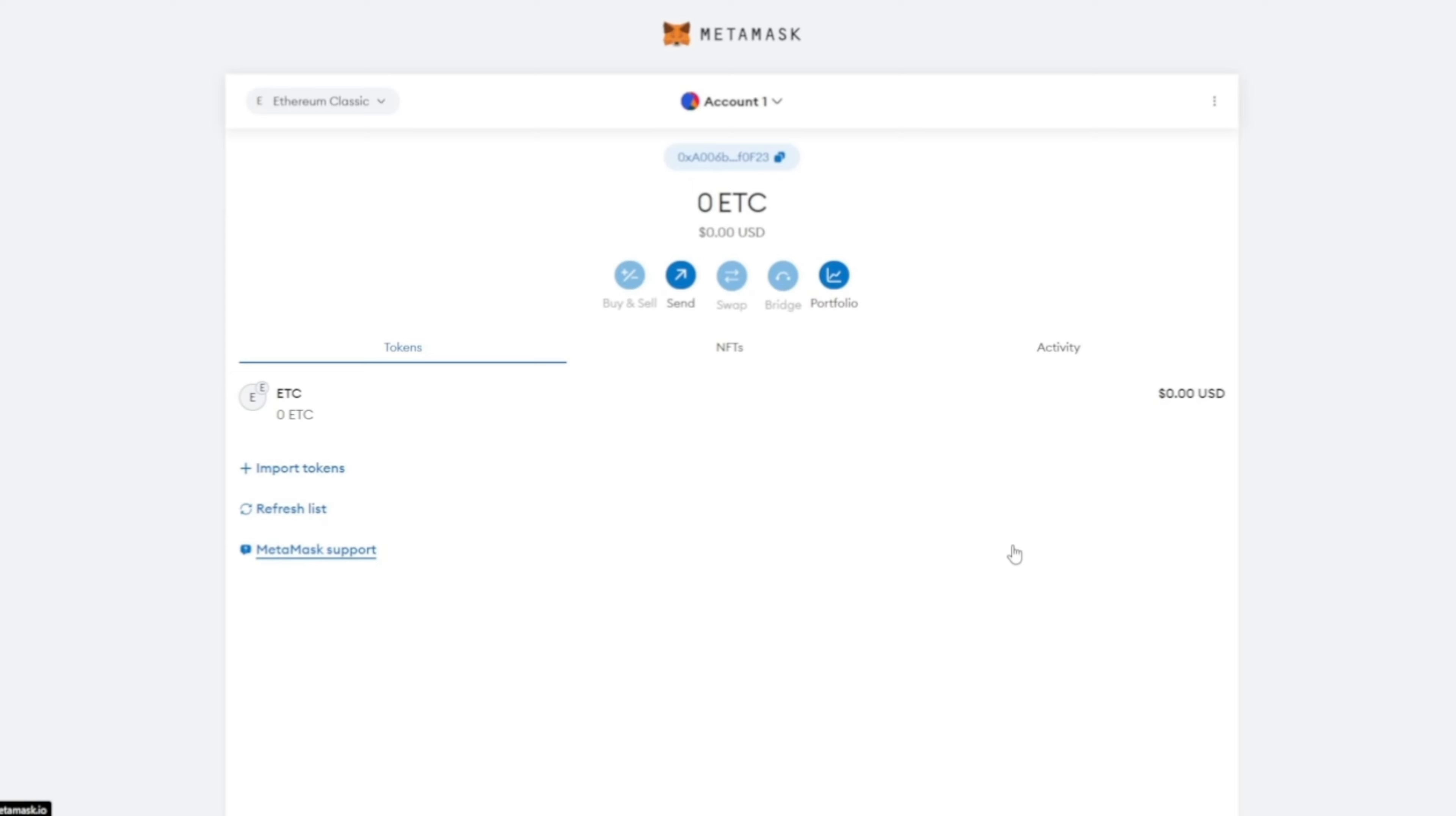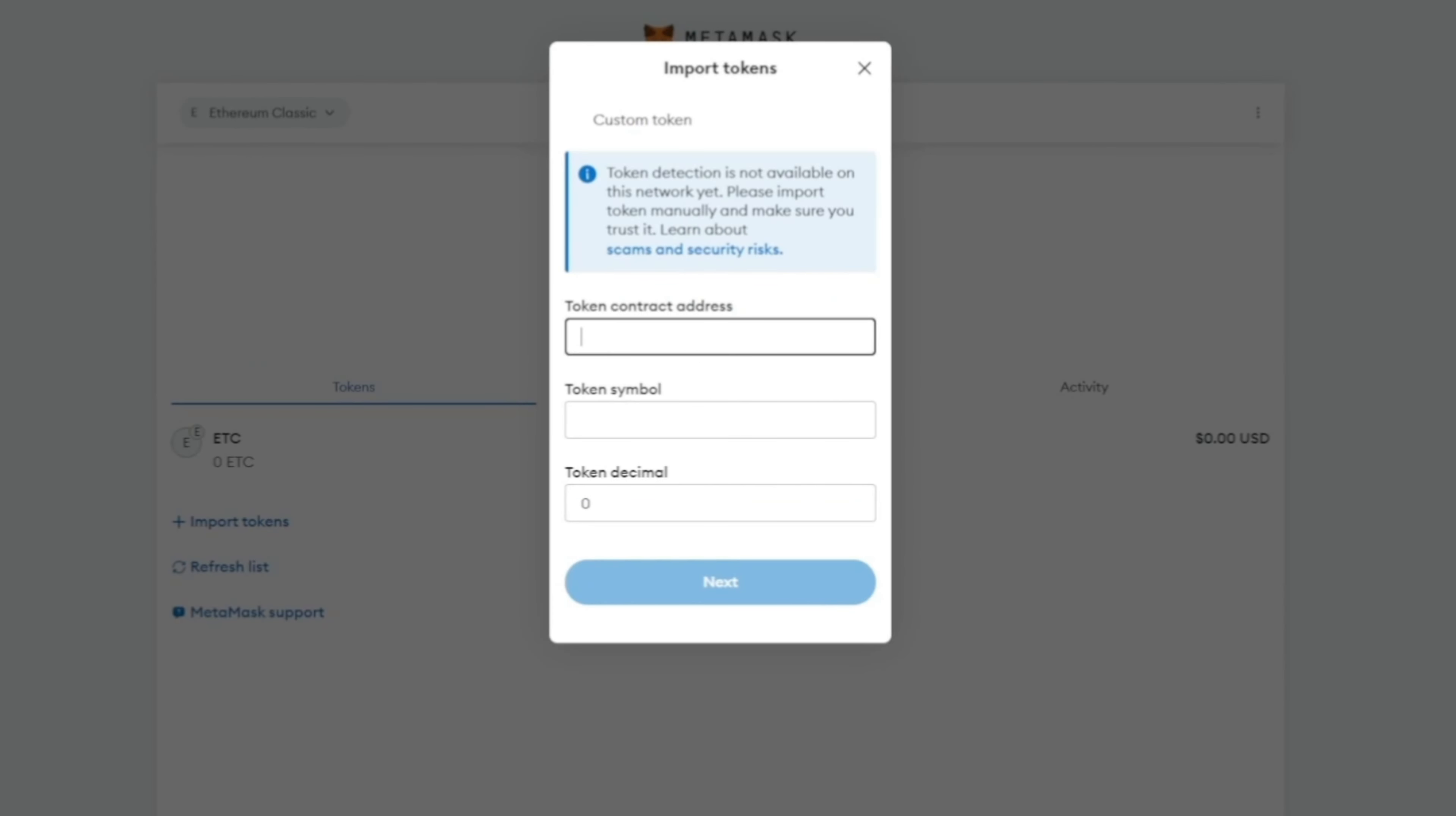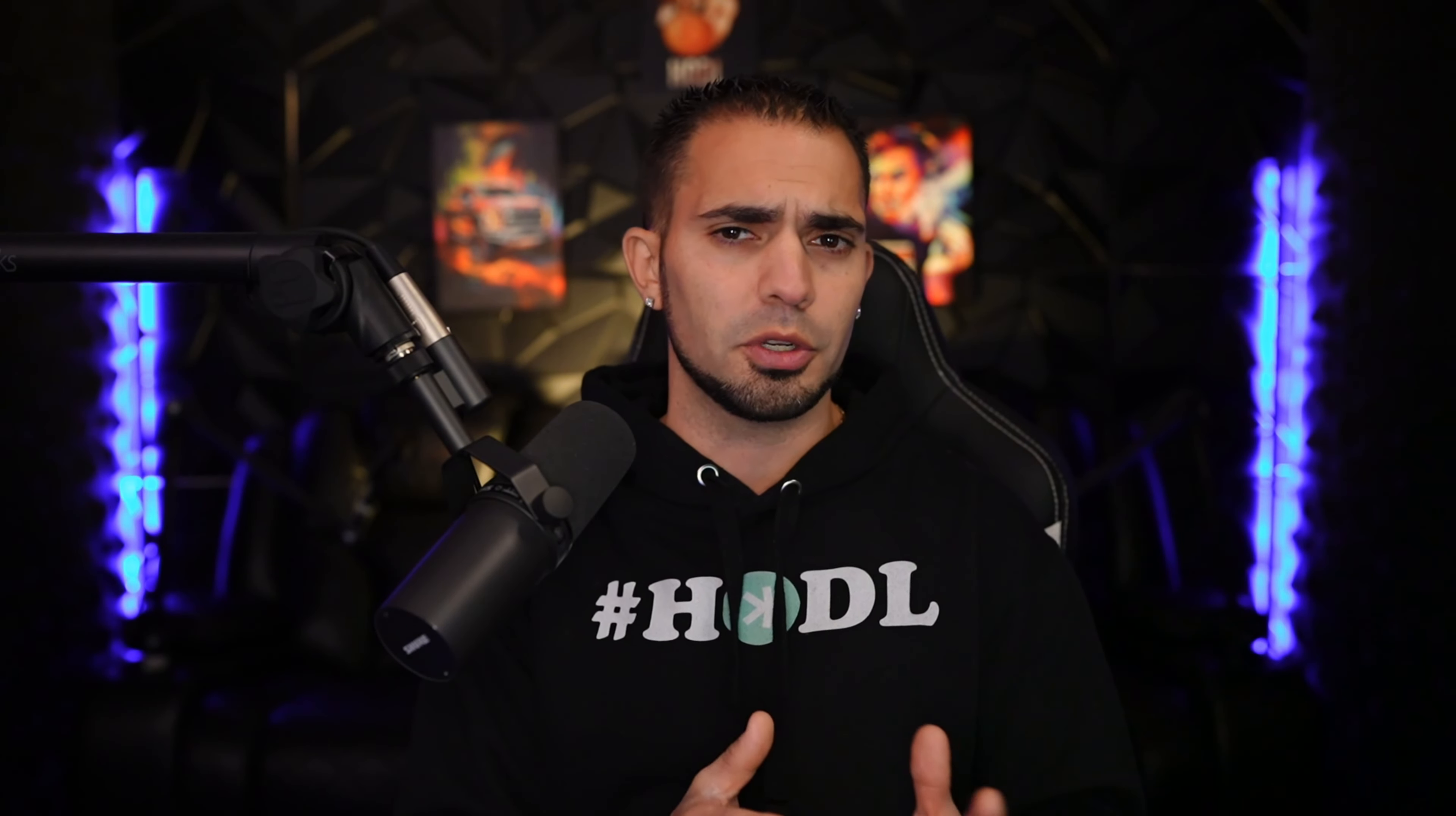Once you get onto the Ethereum Classic main chain, you need to add a token or import a token, which would be ETC POW. You're going to put this contract address in this bar right here and then everything should fill in for you. Again, I'll leave that in that Google doc. Quick suggestion: once you guys get all this added, exit out of MetaMask and log back in to make sure that everything stuck, because personally for me it didn't stick the first time.